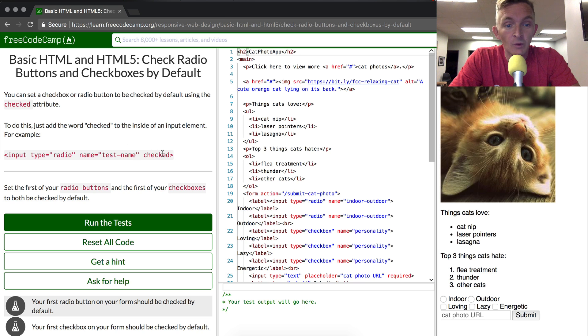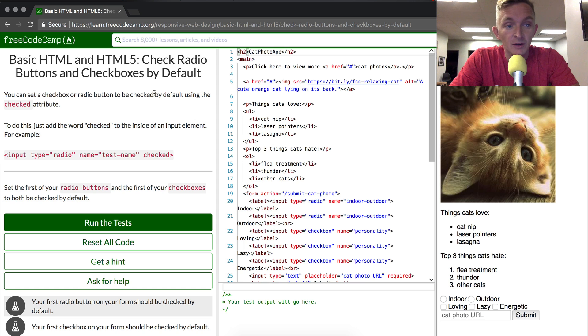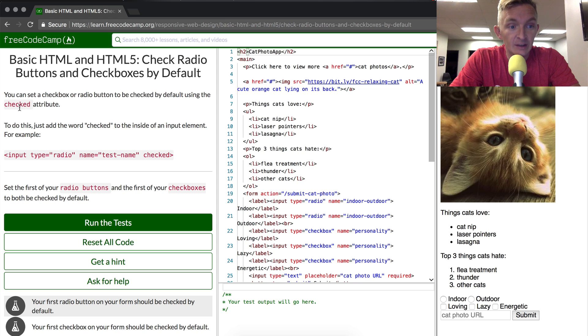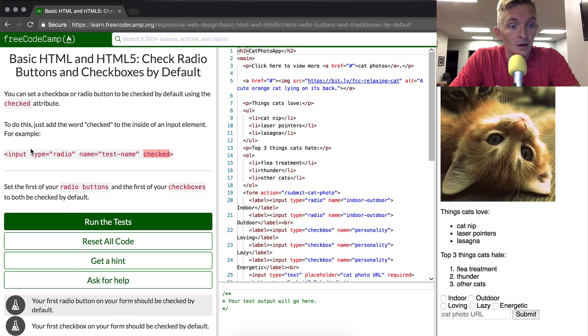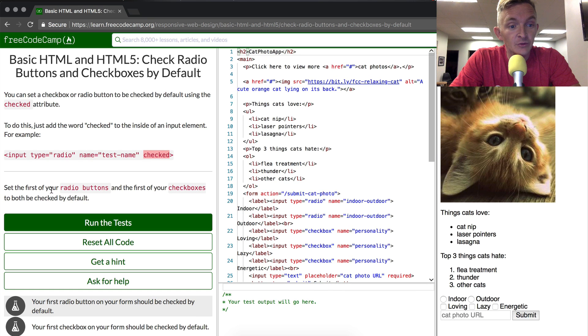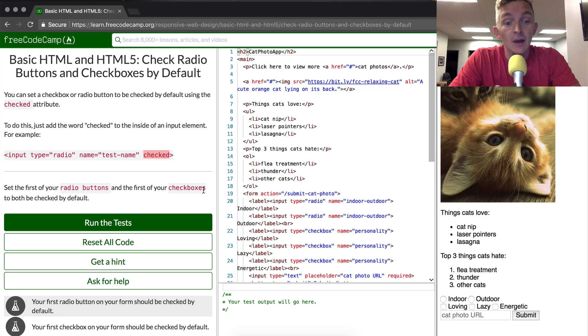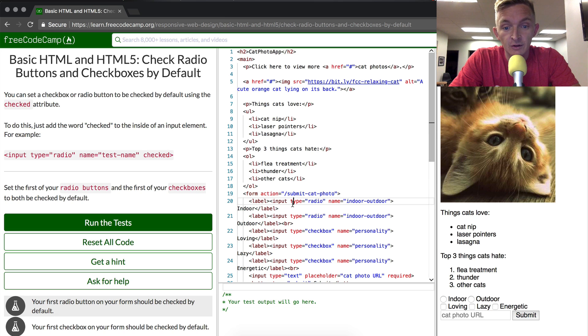And the way that we do this is we use this little word called 'checked' in the box, right? And you can set these using the checked attribute. Set the first of your radio buttons and the first of your checkboxes to both be checked by default.